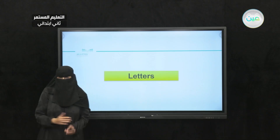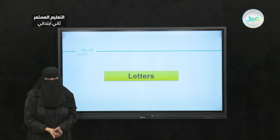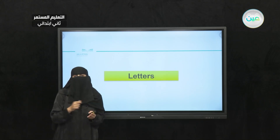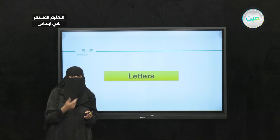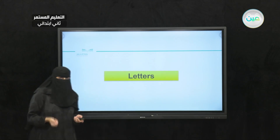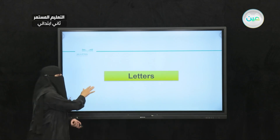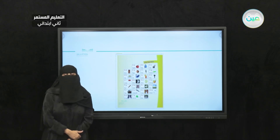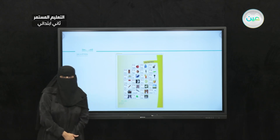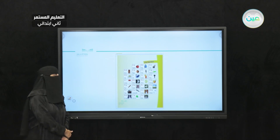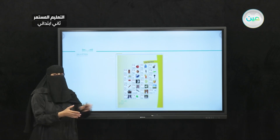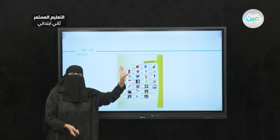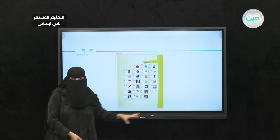Let's start with letters. Letters are very important. By now, I hope you have your notebooks and some pencils or sheets and pens in order to write with me. This is very important. These are the English language letters, or the alphabets. Let's read them.